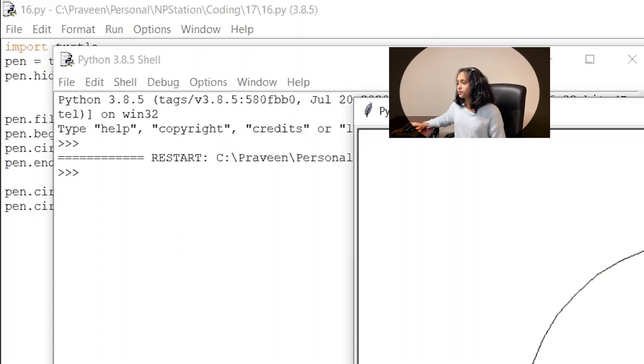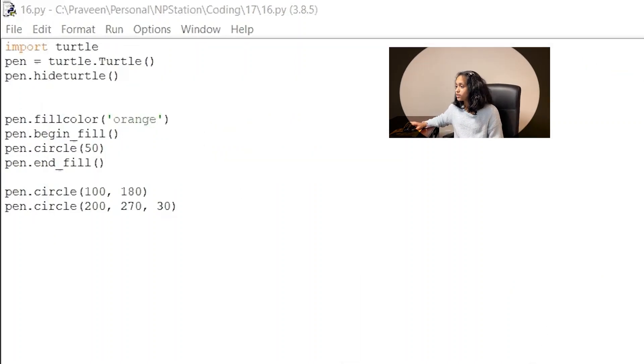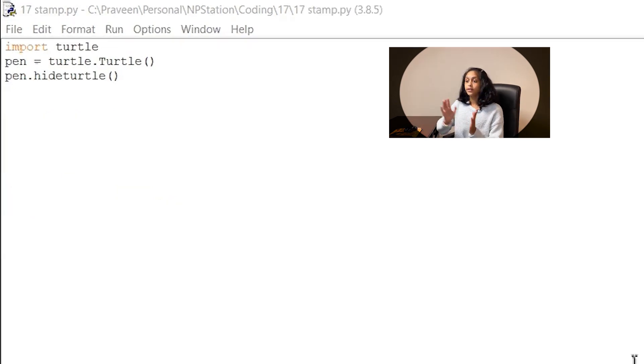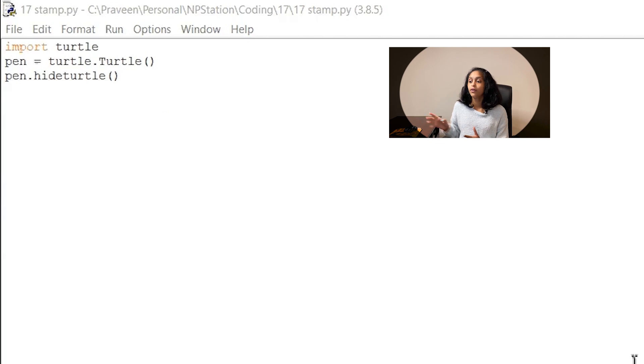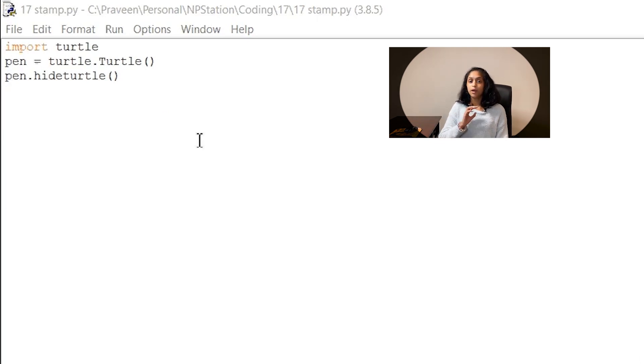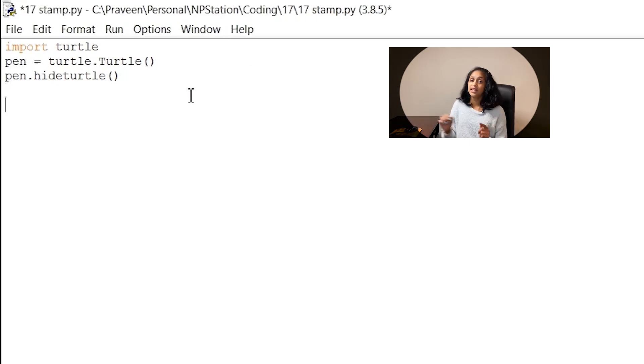So the next function I want to share with you all is called the stamp function and just as it sounds this function stamps a copy of the shape you select each time you use it. Now to see this function in action we first need to create a copy of the turtle object set it to the turtle shape and finally make it green. So now what you guys should do is create a new file and make sure to have these three lines of code the same three lines of code so you can just copy and paste it into a new file.